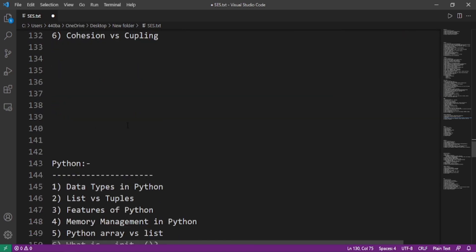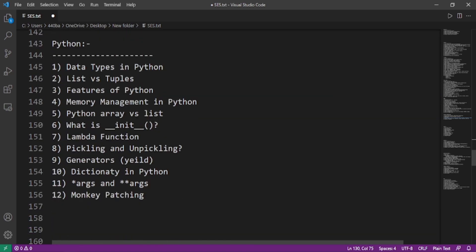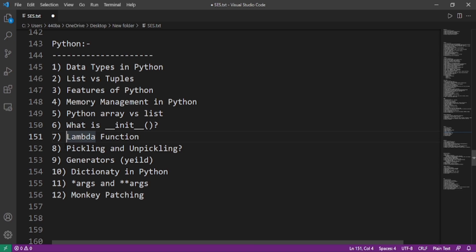Now we'll move on to the Python questions: data types in Python, the difference between list and tuples, the features of Python, memory management in Python, Python array versus list, what is the init function, what is the lambda function, what is pickling and unpickling, what are generators, what are the significance of star args and double star args, what is monkey patching.